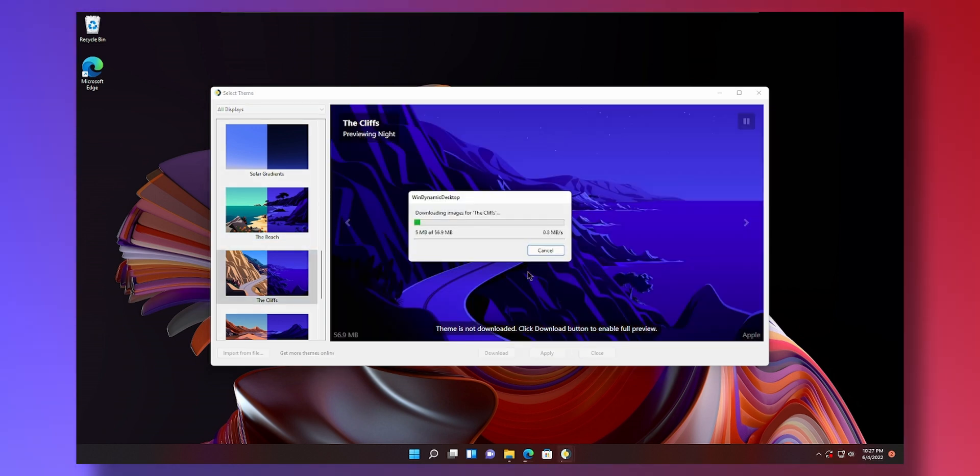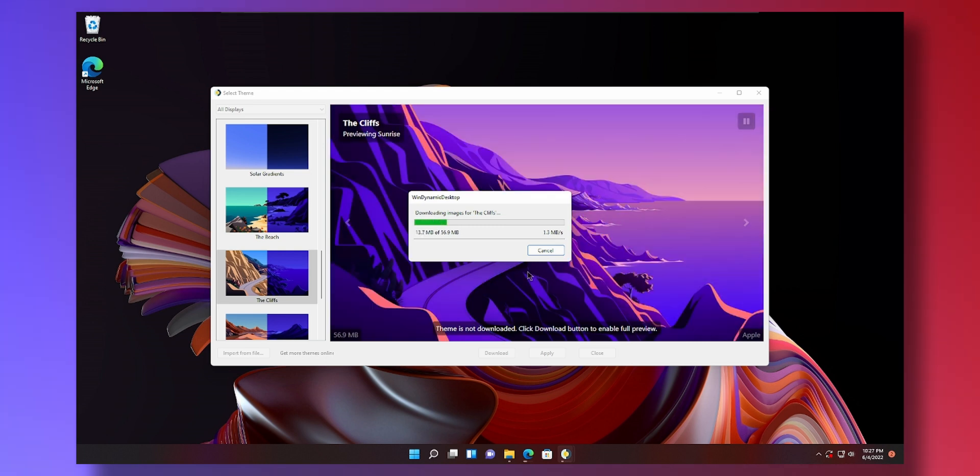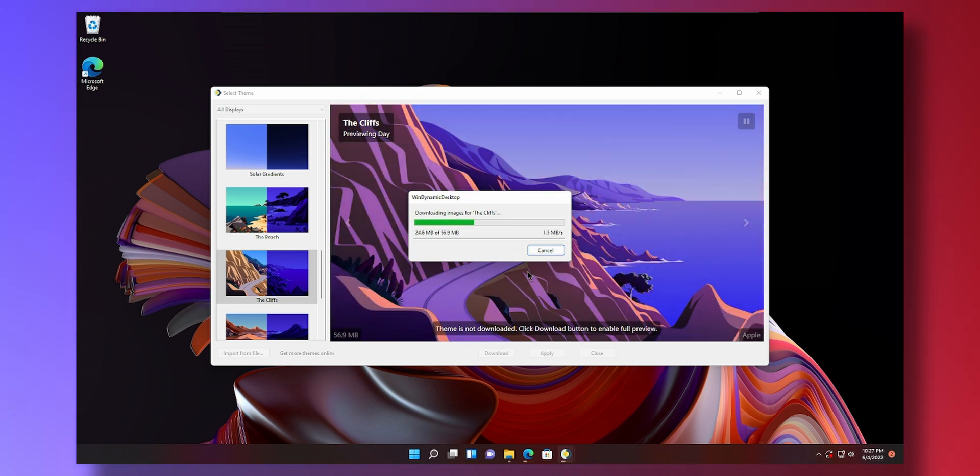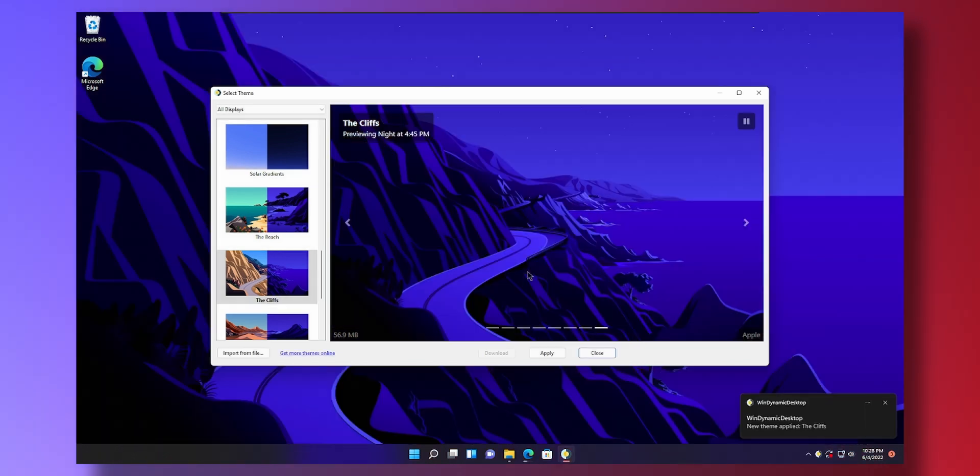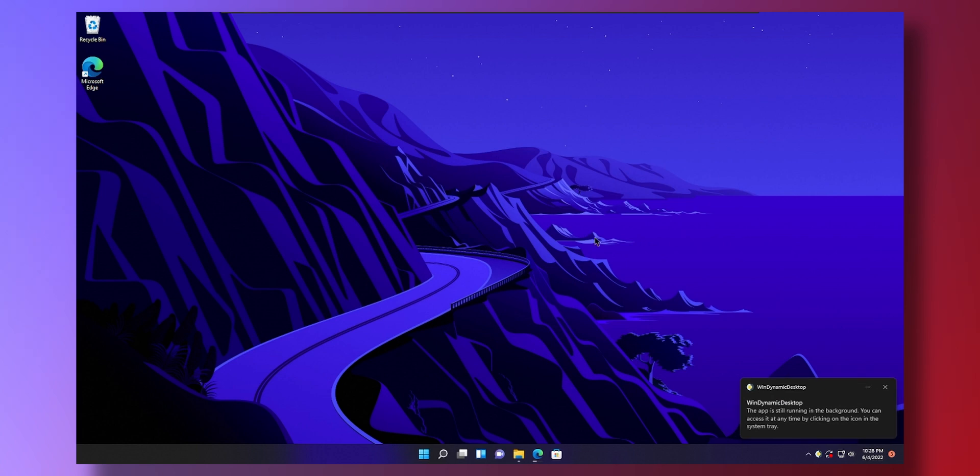And because it's 4 a.m. at Bermuda Triangle, it's nighttime. But just hit apply and it will download and apply the theme as soon as it download finishes. There you go. The theme has been applied. You can close out of that. And there you go. This will change based on the time of day.